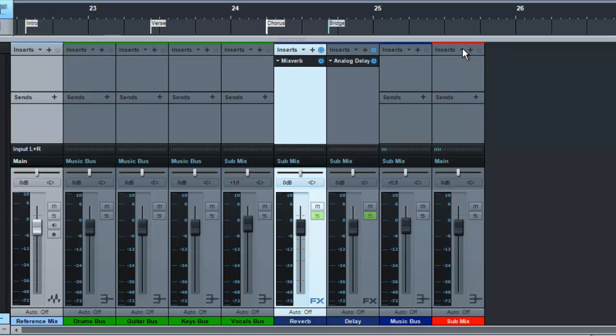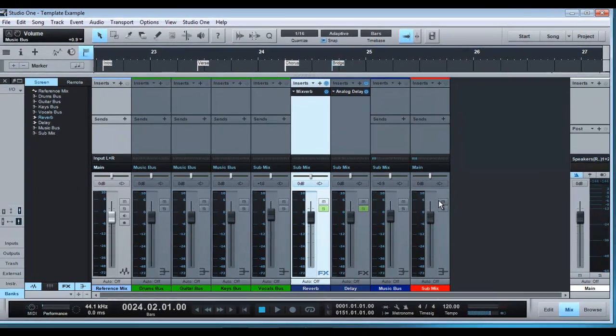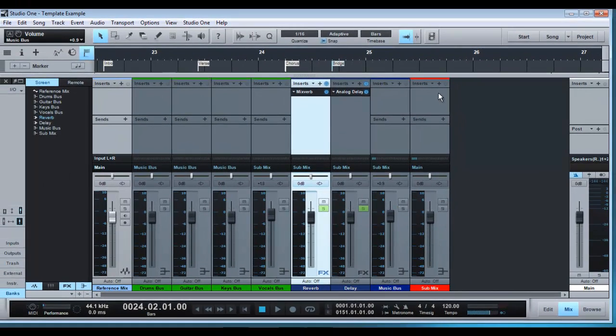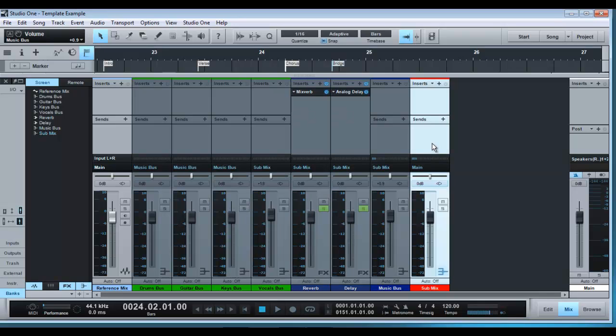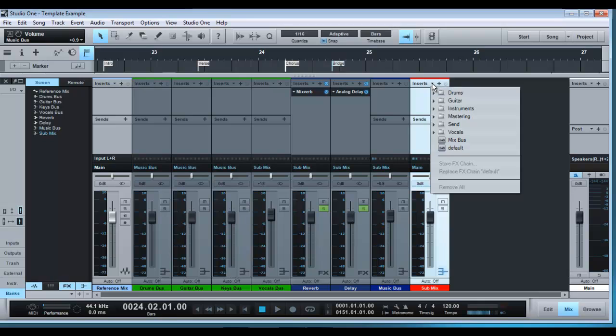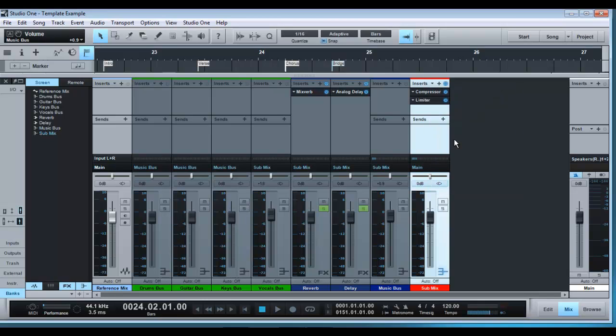So this here is basically acting as your main mix bus. Although it's outputting through this here, you're not really paying attention to it because this here is the one you're going to add all your effects to. Now if you have an effects chain you usually use on your mix bus, you can add it to this here. So if you have a preset and this is a saved mix bus I have or if you have anything else you can add it onto this track and that will act as your mix bus fader.